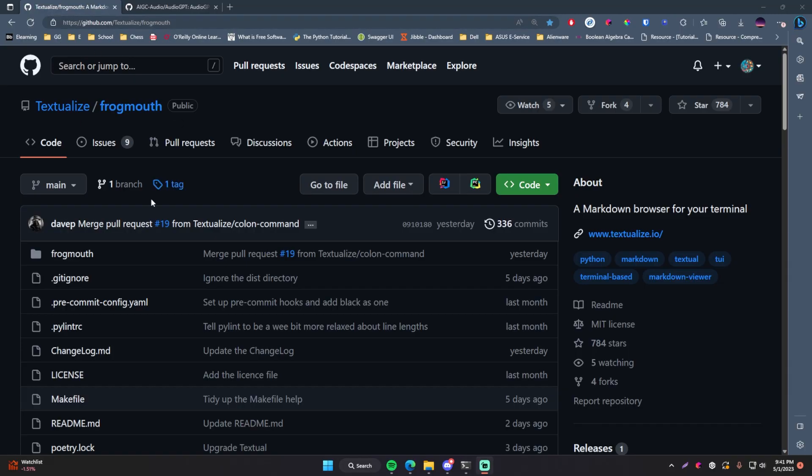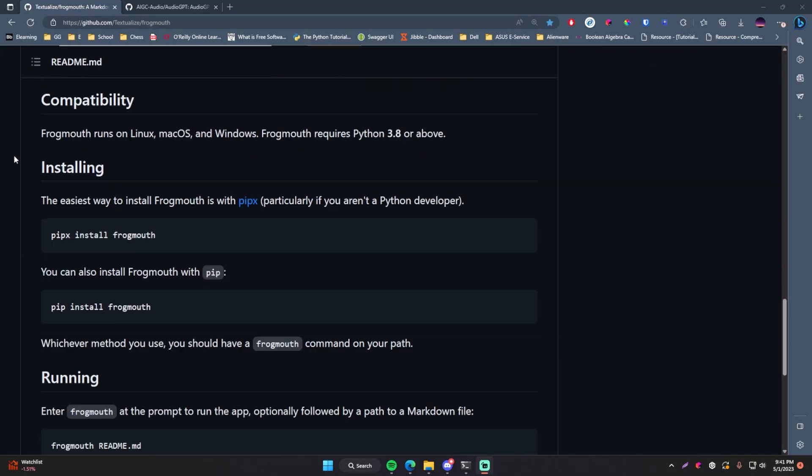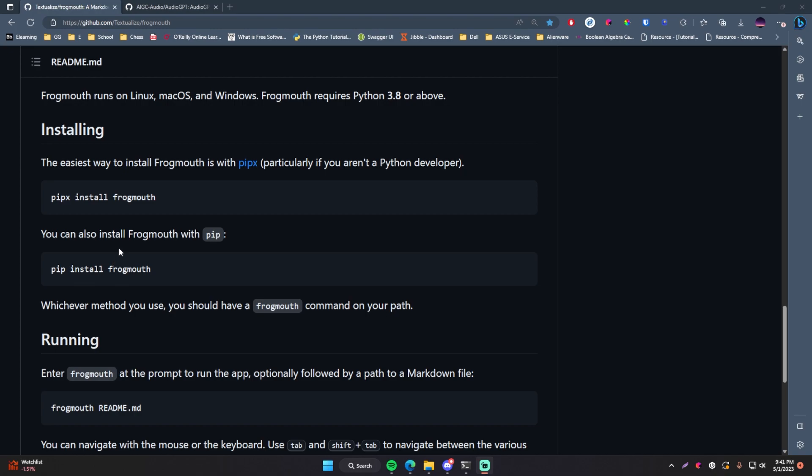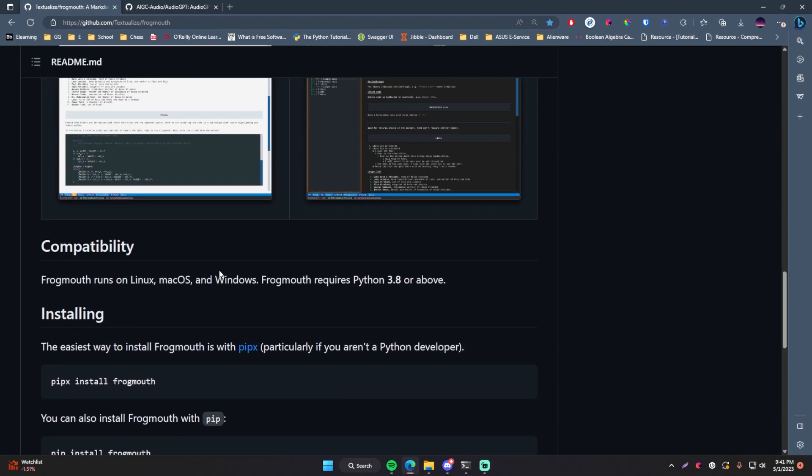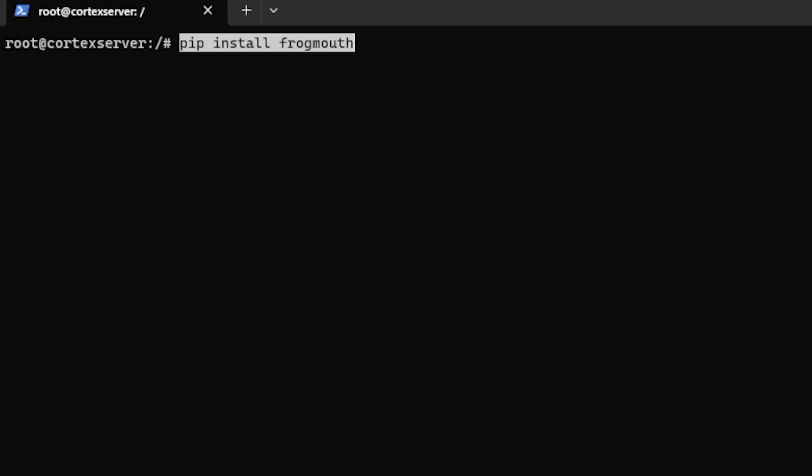So I'll leave a link for this repository in the description below. So let's just jump right into it. I just want to show you guys how awesome this is. First of all, make sure you have Python and PIP installed onto your machine and then copy this command, go to your terminal, and then paste that in there to install Frogmouth.